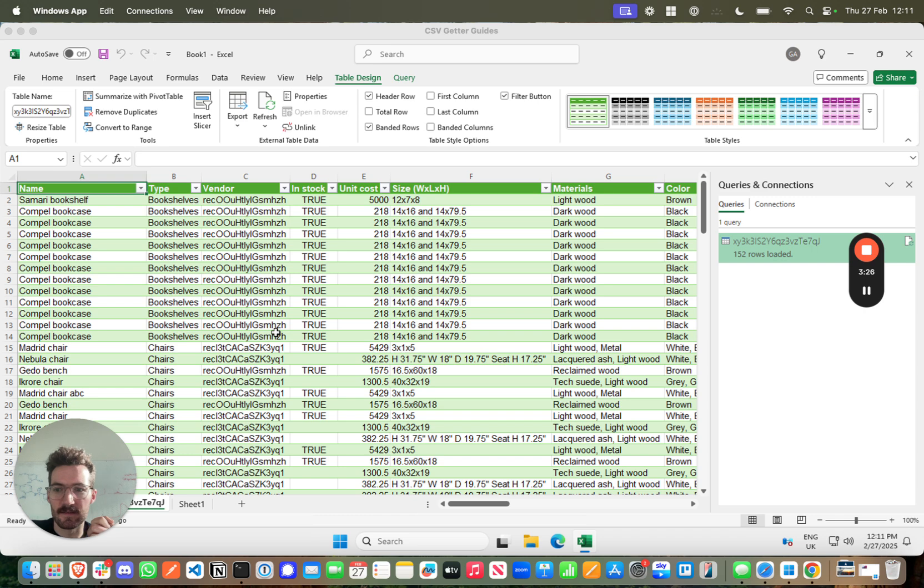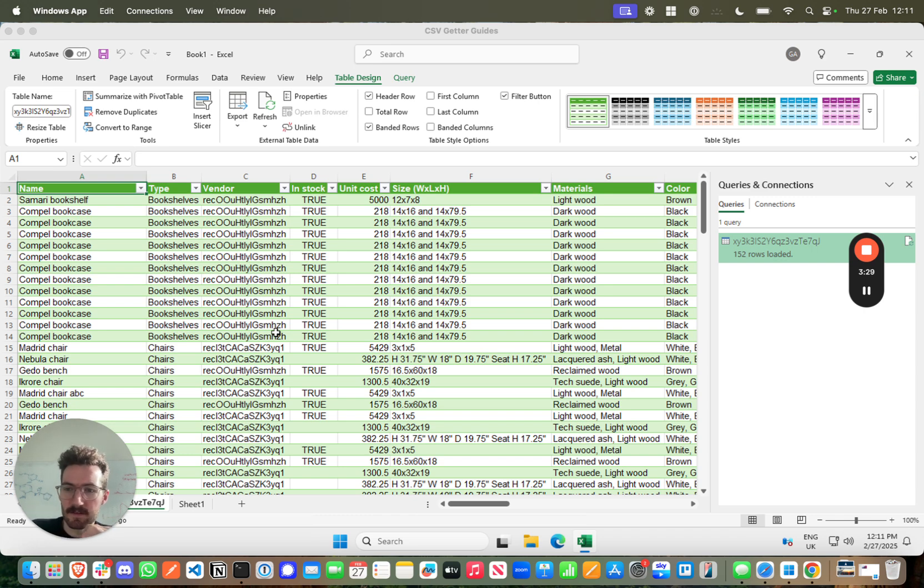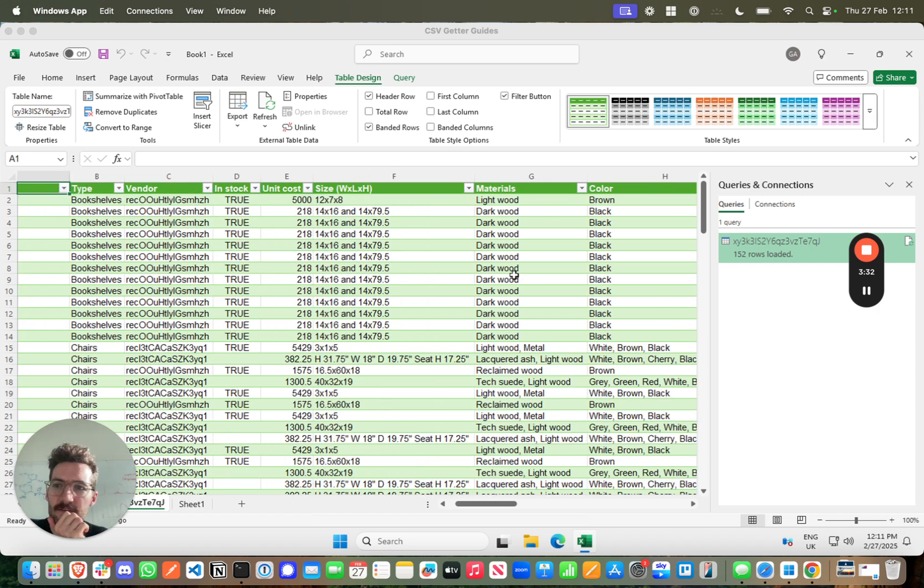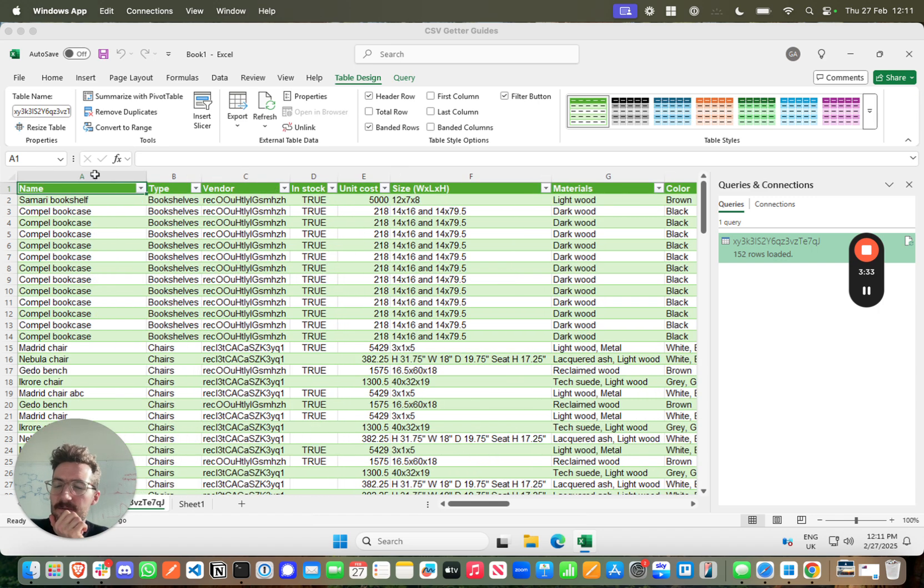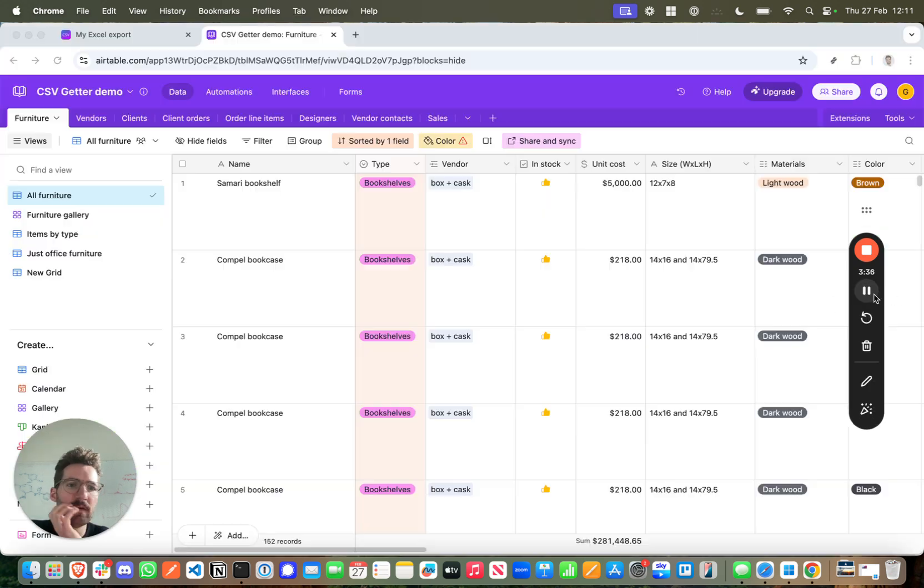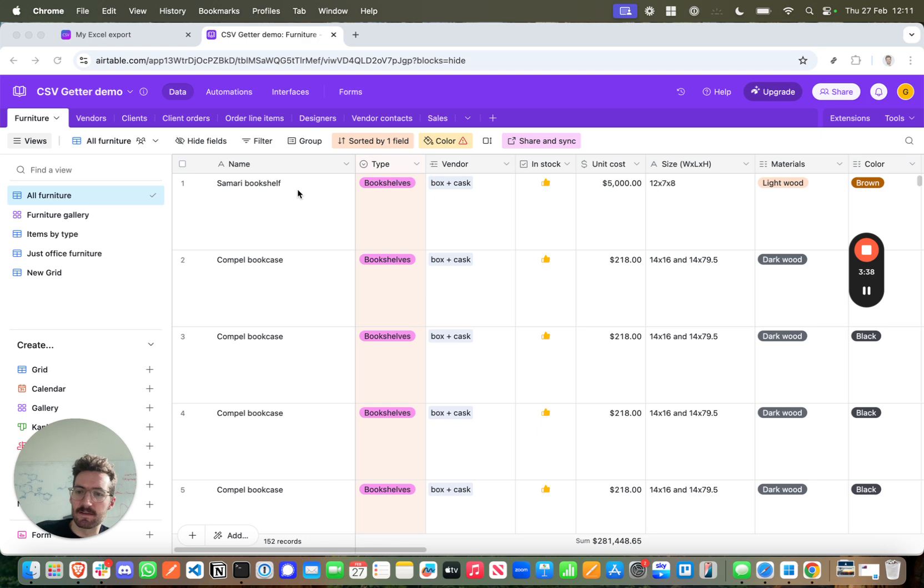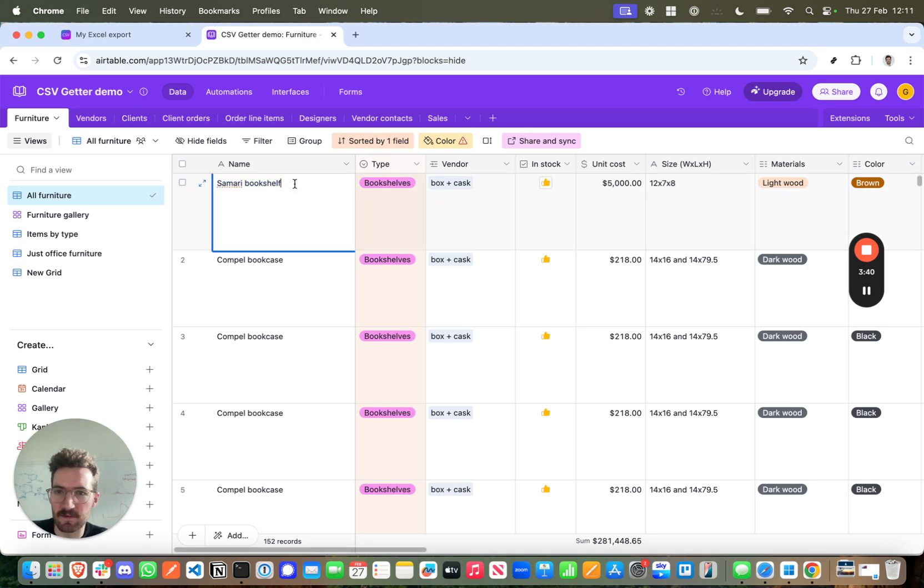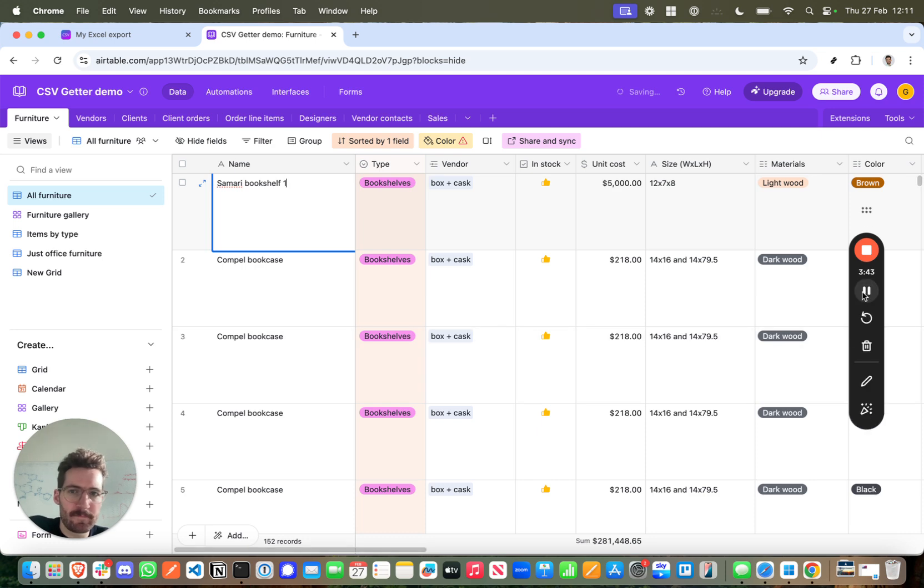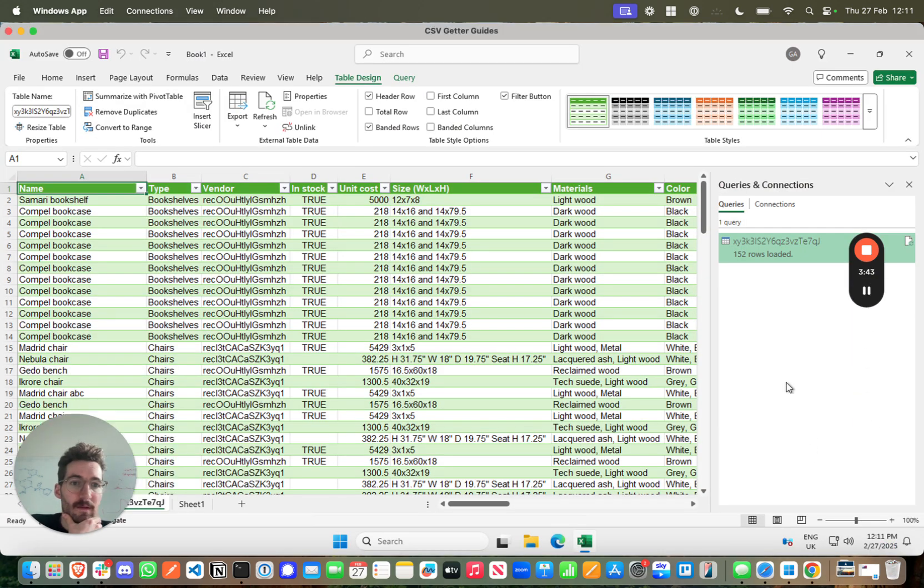is it's a live connection, so we're able to refresh this data whenever you want to make sure everything is up-to-date. So I'll give you an example of that. We can see that we have the Samurai Bookshelf here. Back over in Airtable I'll update the name of the record to Samurai Bookshelf 1, and back in Excel